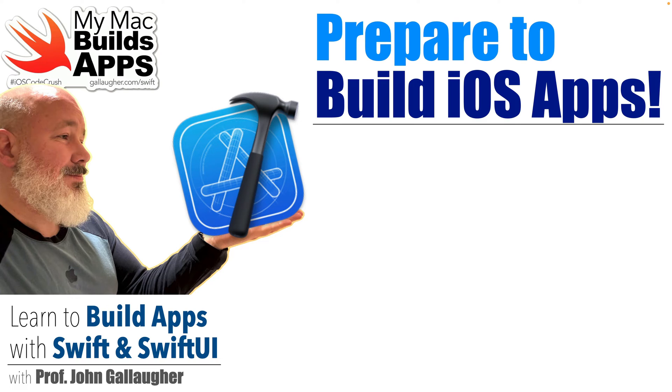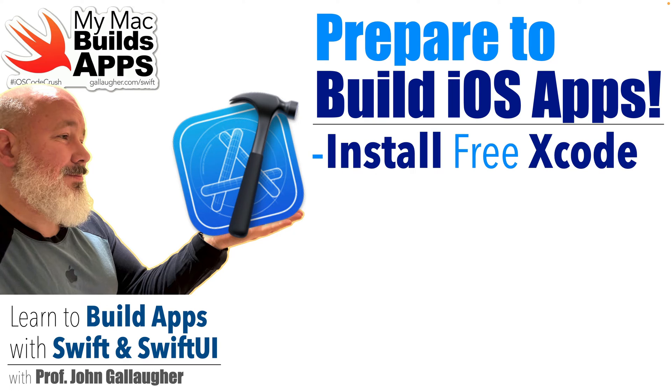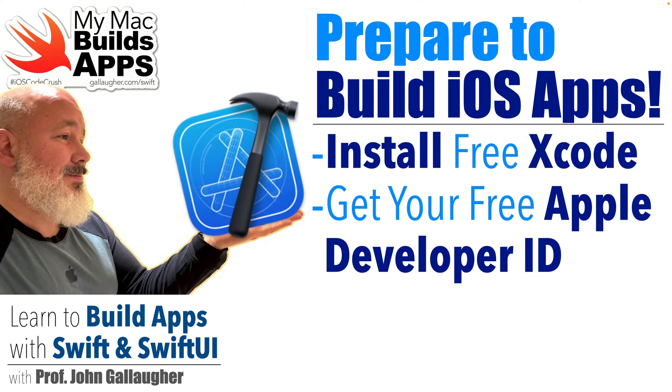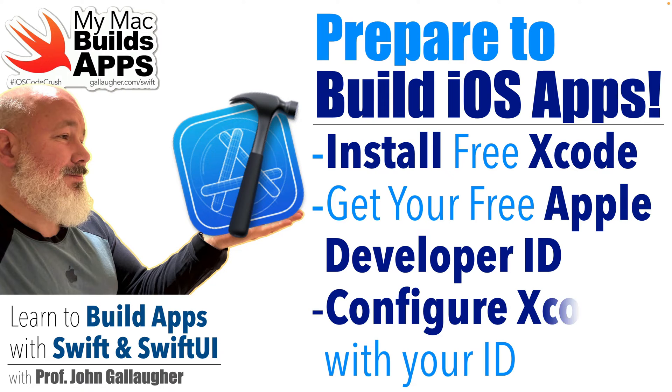Now you're going to need Apple's free Xcode software, you'll need a free Apple developer account, and you'll need to configure Xcode with that developer account.